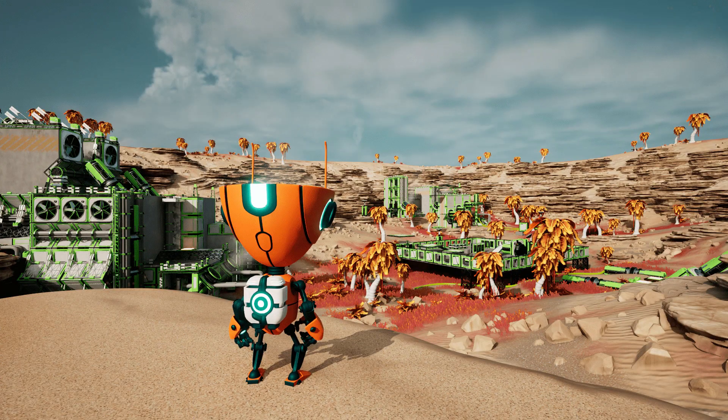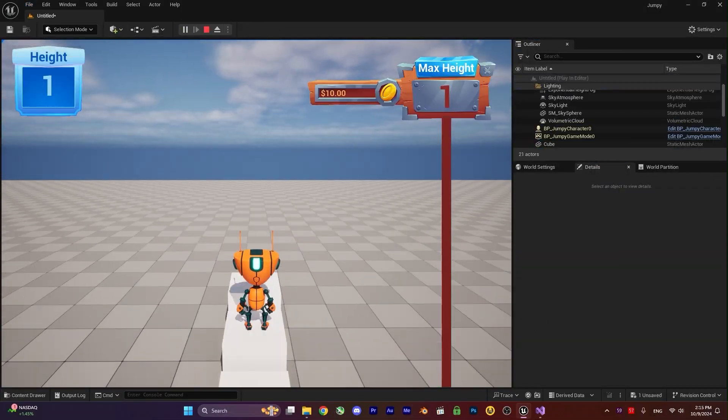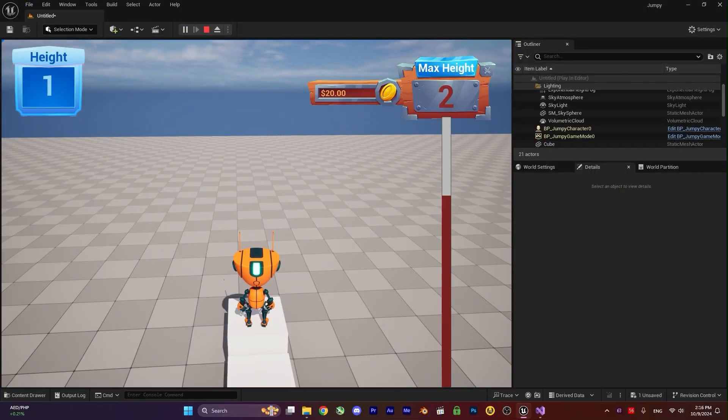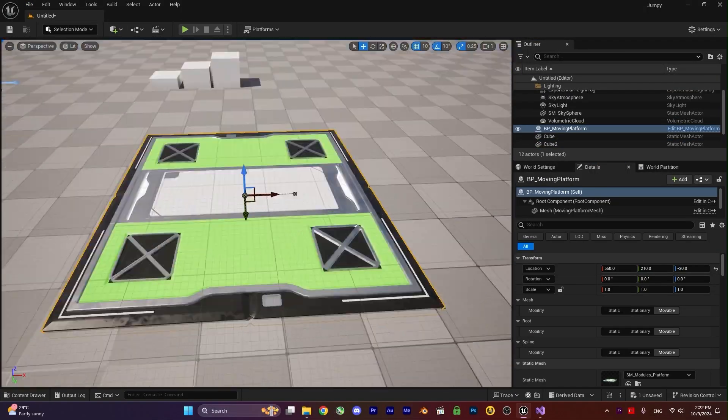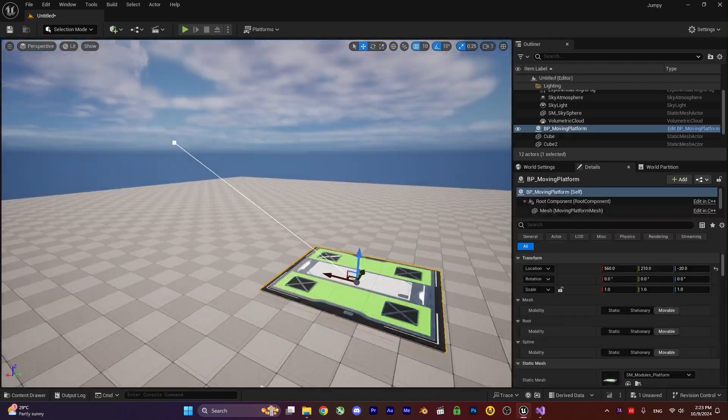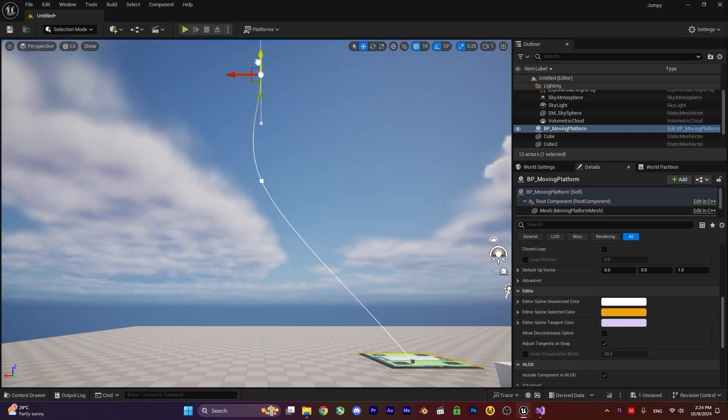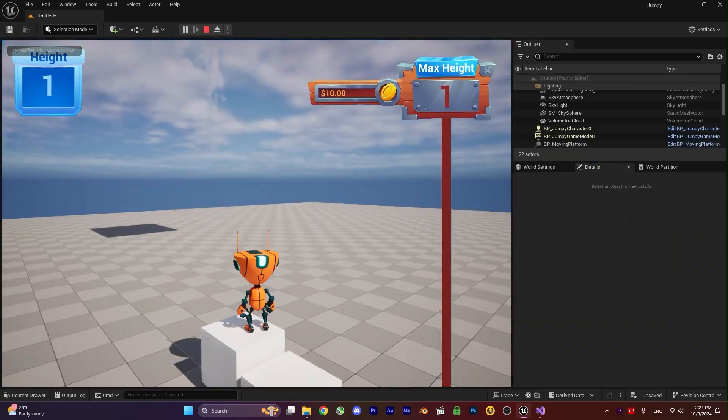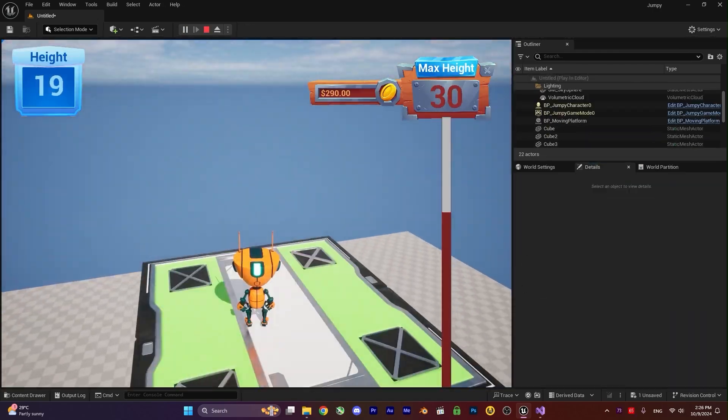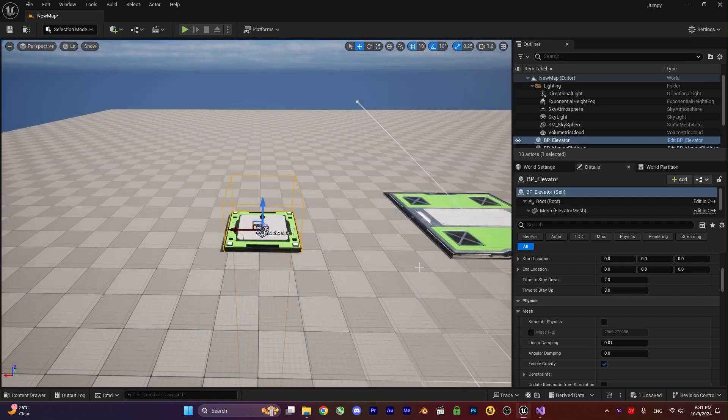That's why I created a game both in Blueprint and after that in C++, side by side with each other. So you will learn Blueprint first and after that C++ as well. And I think this is the best way to learn Unreal Engine C++.